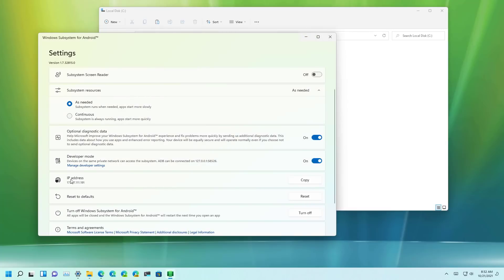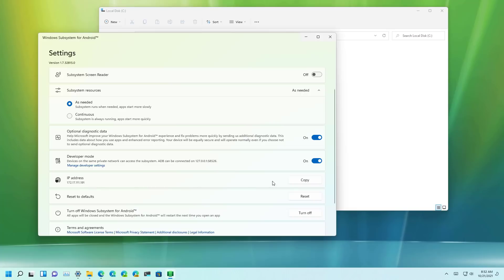Then under IP address you just want to copy the IP address that is listed right here. If you don't see the copy button first click the refresh button to get the IP address and then click the copy button.